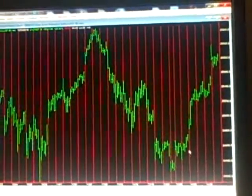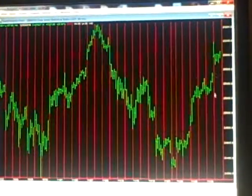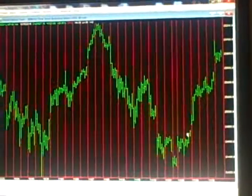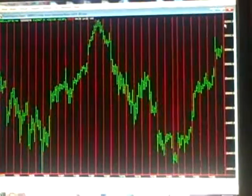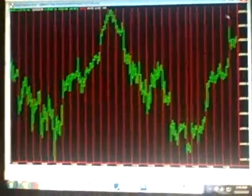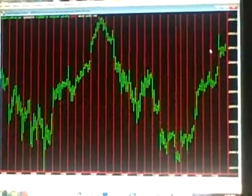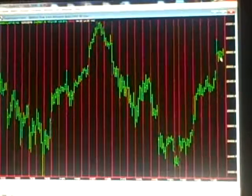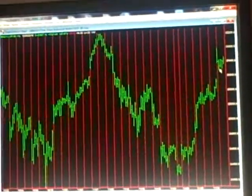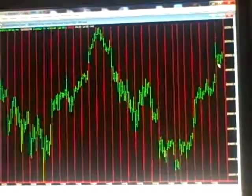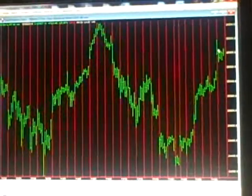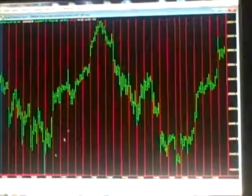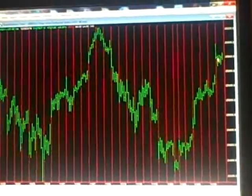It looks like we've basically recovered about three quarters of the way from this low. I don't think there's any likelihood that it's going to go down and take that low out.